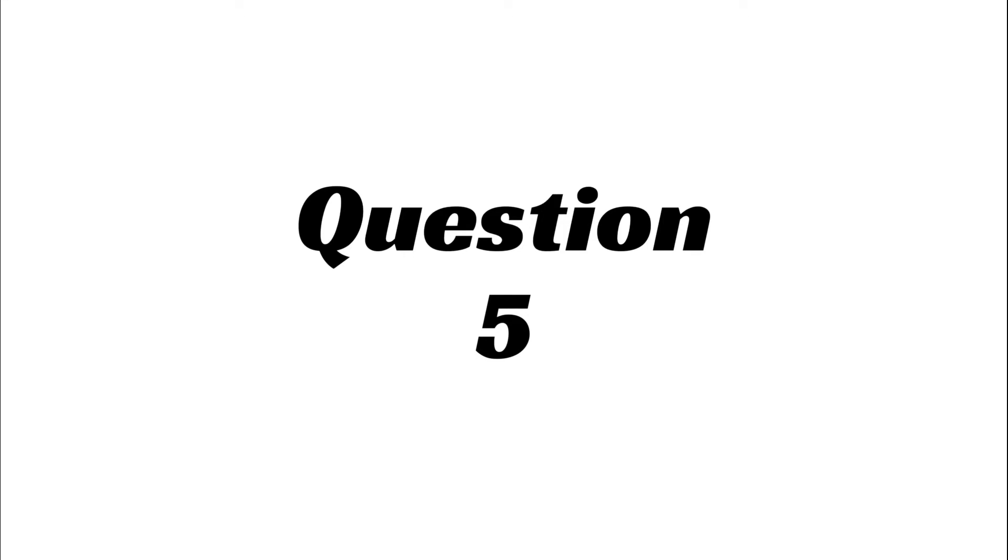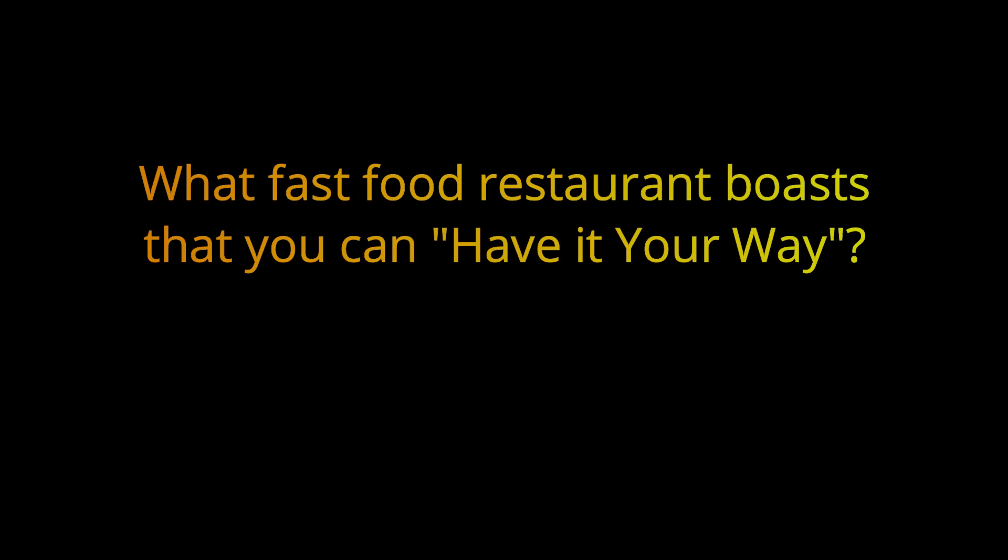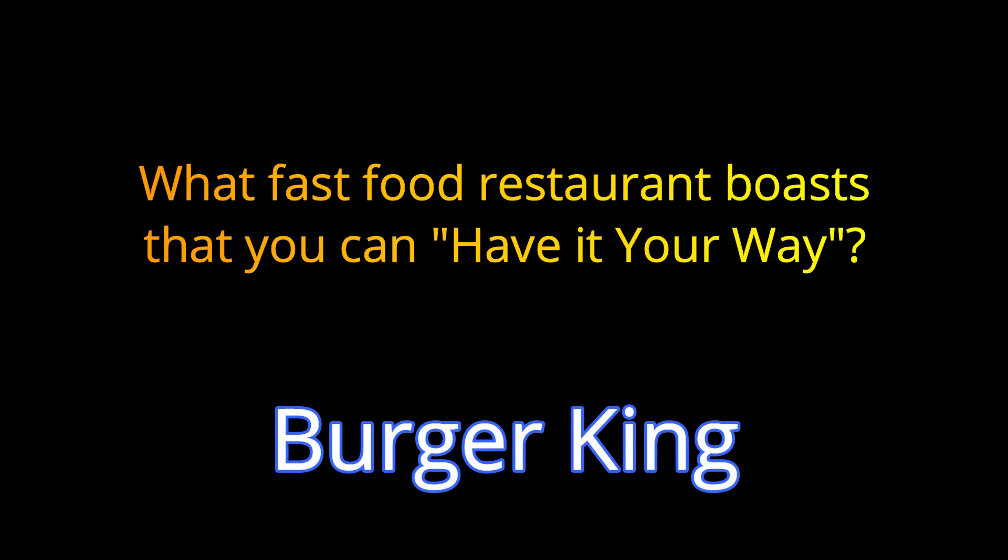Question 5. What fast food restaurant boasts that you can have it your way? The answer is Burger King.